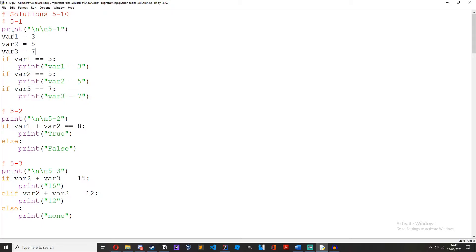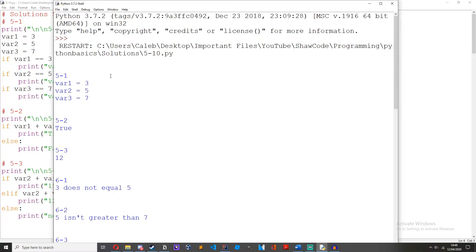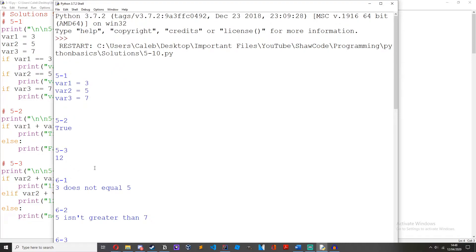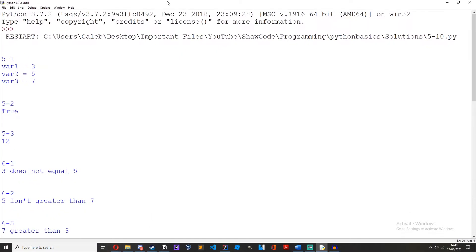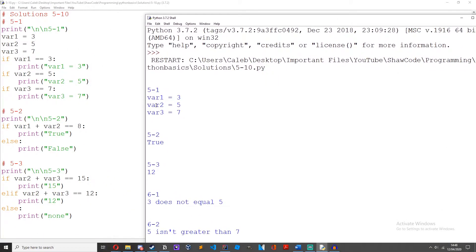As you can see, var1 is equal to 3, so when we run it, it does print var1 equals 3. Var2 equals 5 because var2 equals 5 up here. And then var3 equals 7 — it prints var3 equals 7 because var3 is set to 7 up here.